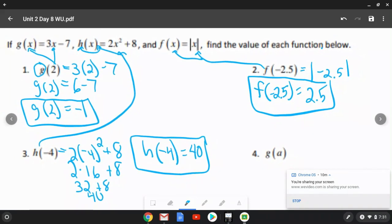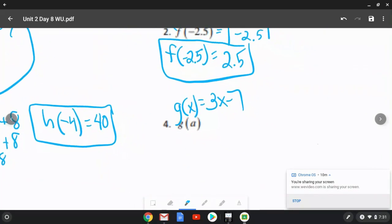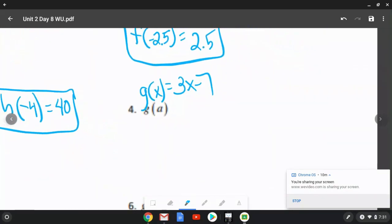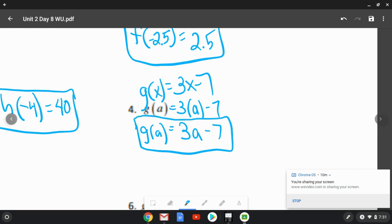Now we're going to start plugging in some variables — that's where it gets a little bit tougher. For the g function, we know g of x is 3x minus 7. For g of a, we replace every x with the letter a: 3 times a minus 7. We can remove the parentheses and there's nothing else to simplify since they're not like terms. So g of a equals 3a minus 7.